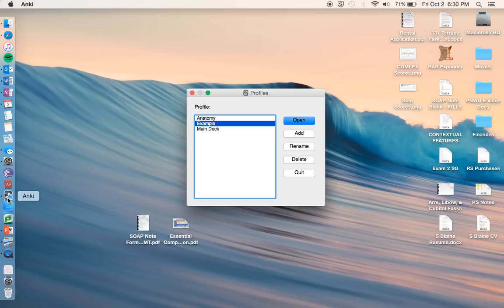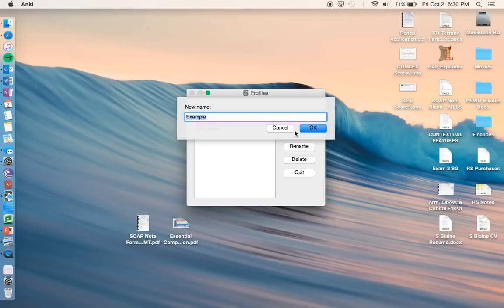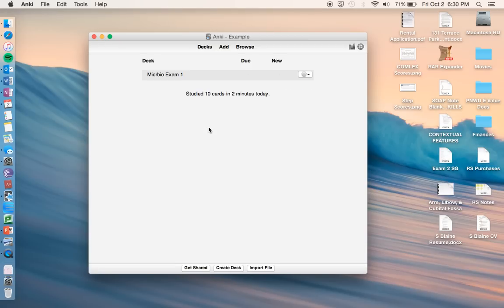When you download the program, which I'll include the link to in the description of the video, you're going to open it up and you will get a profiles page like this. You should have a default one and you can click to rename it, whatever you want. I'll just do an example in this case.